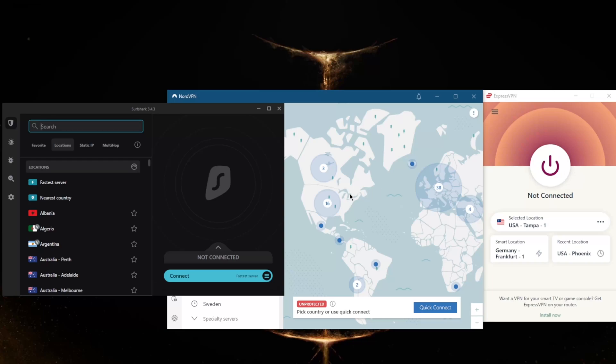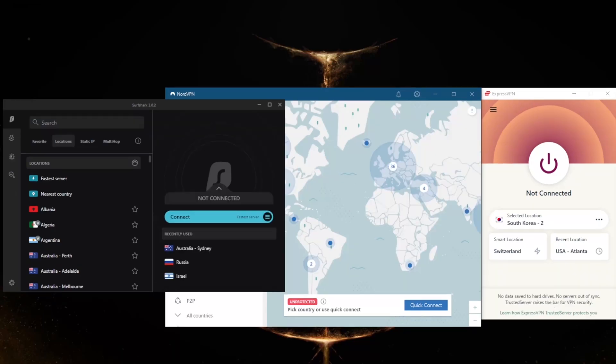So how do you know which one of these VPNs could be the best choice for you? Well, it depends on what you're looking for out of the VPN.